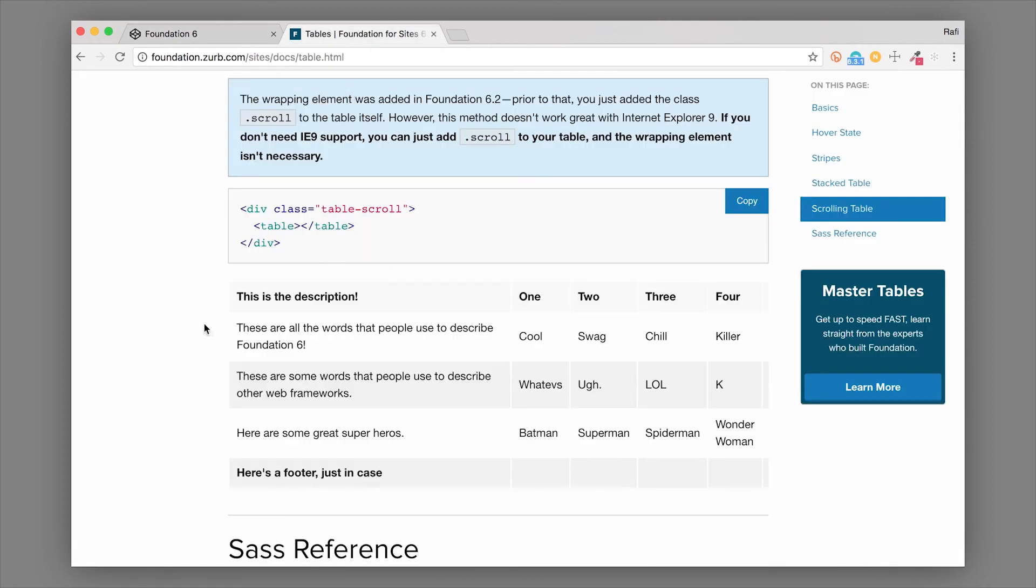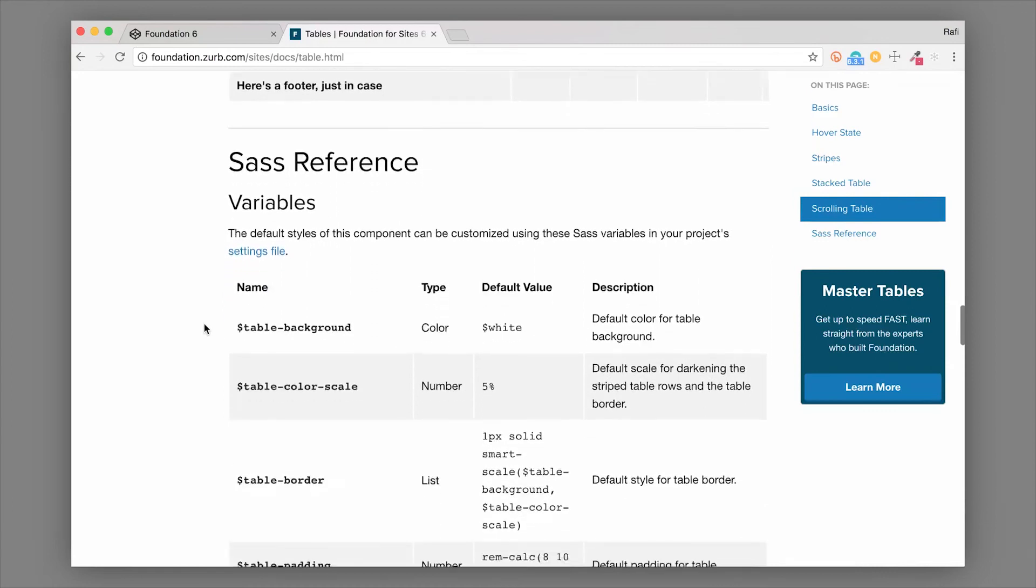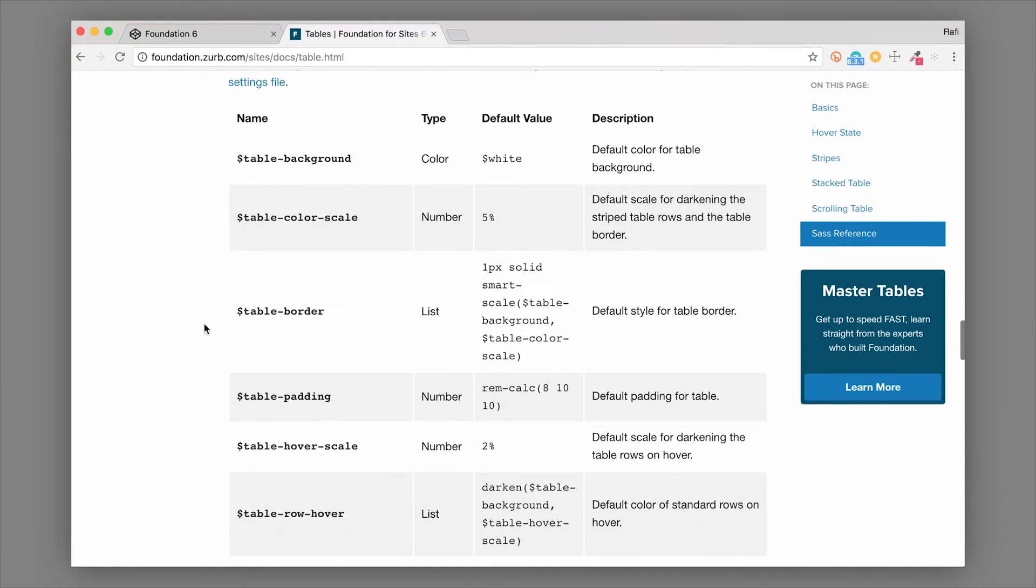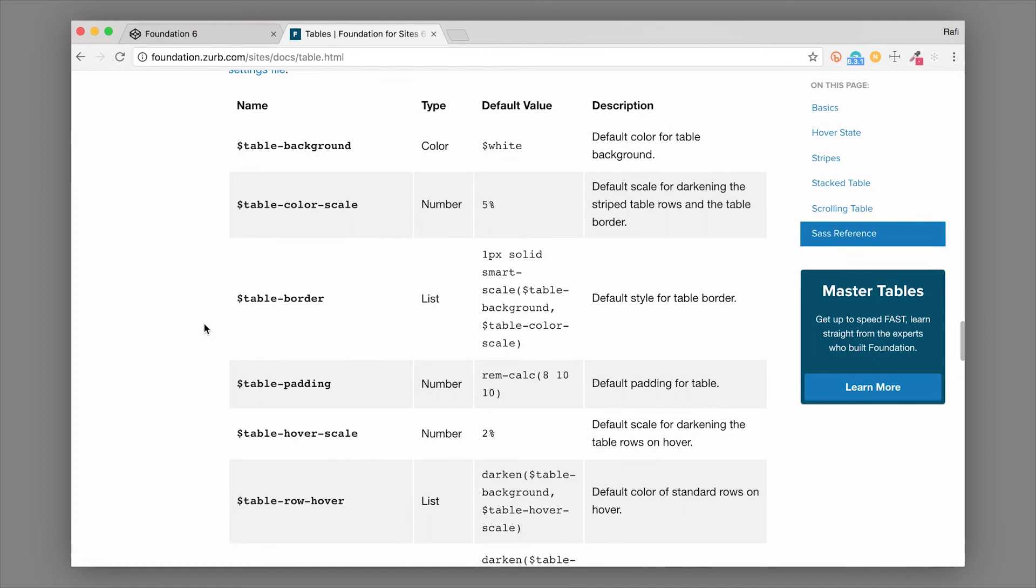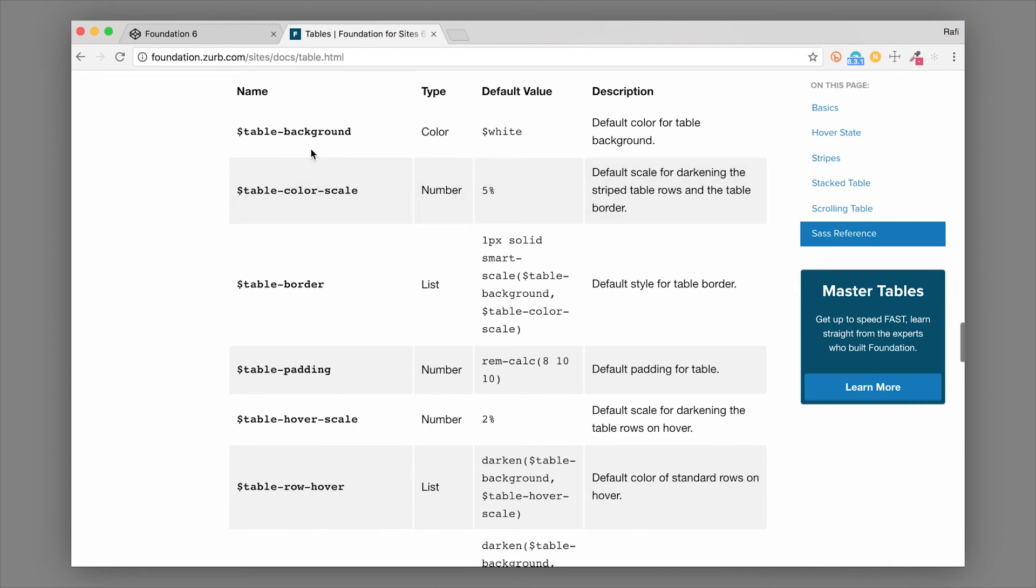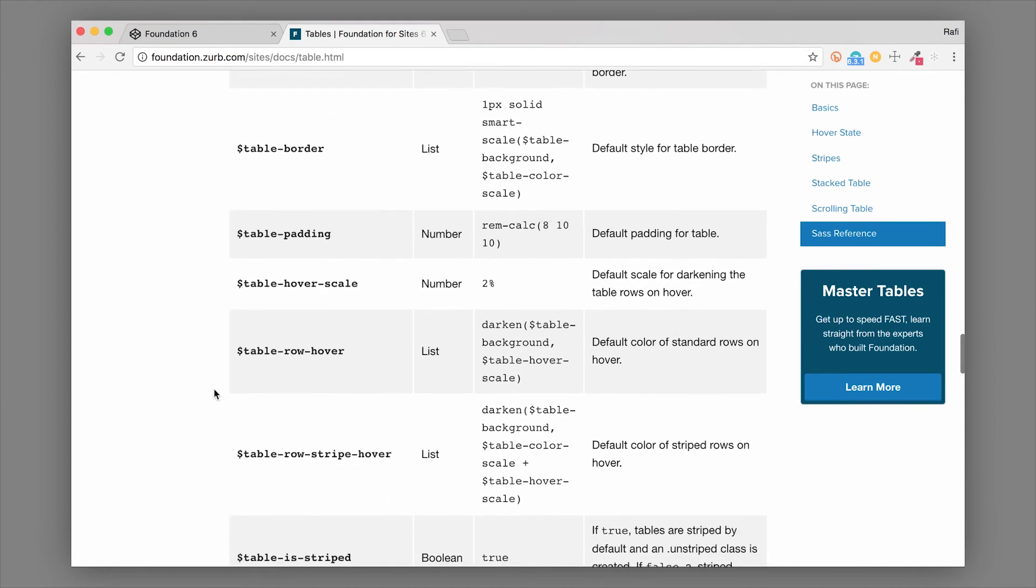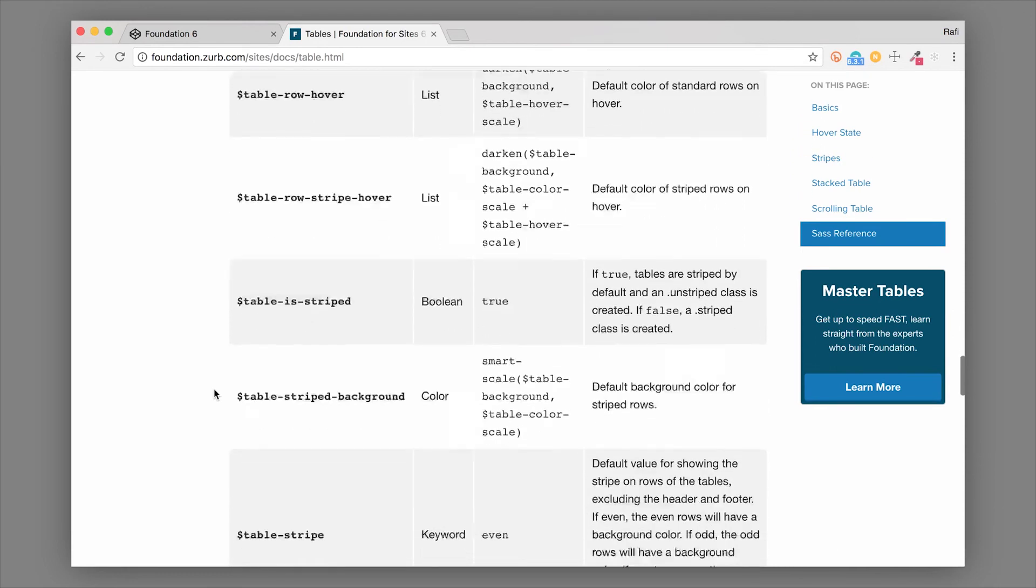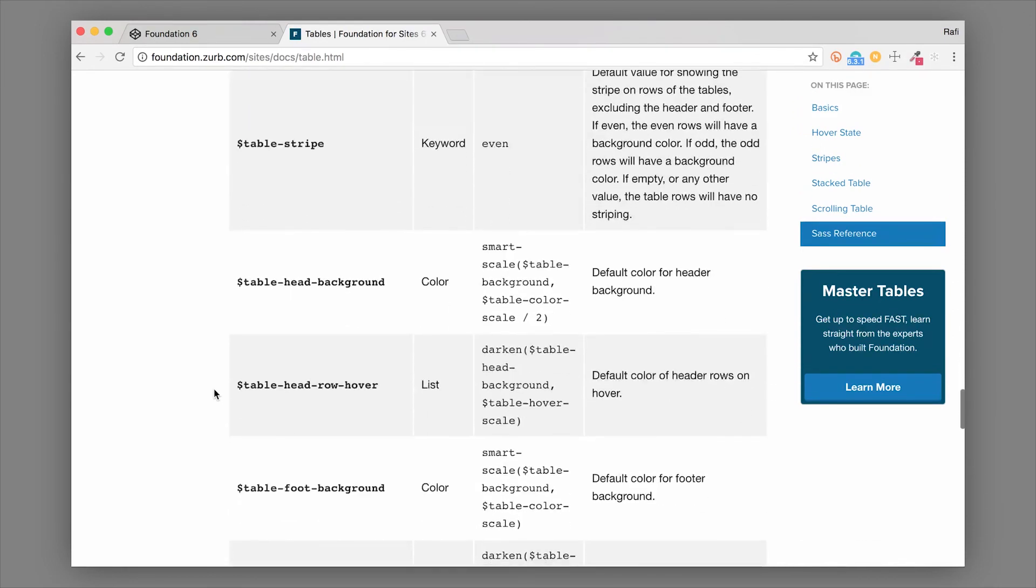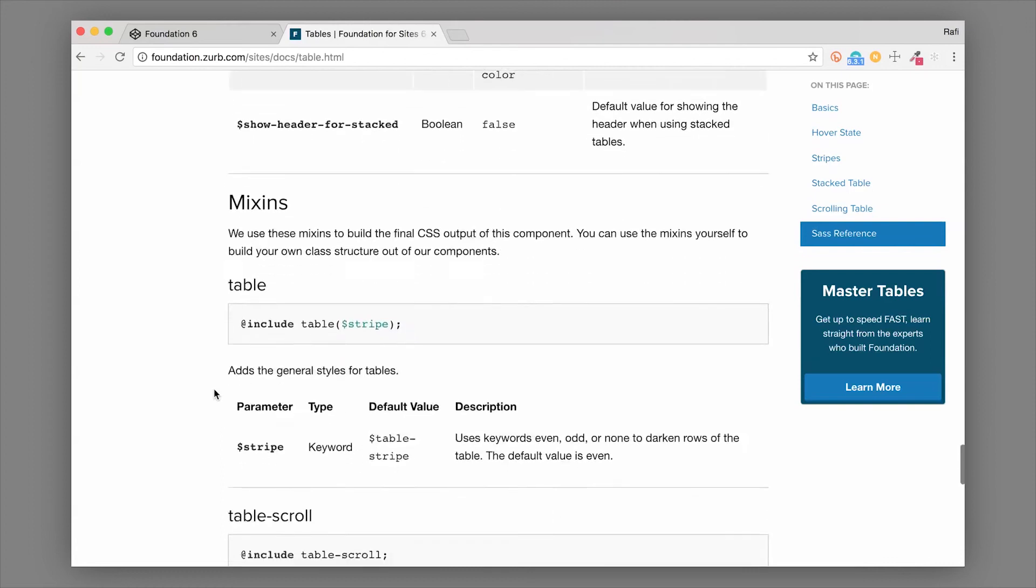There's a lot of different variables that you can use to style these tables. They're baked into the settings file in the Foundation Sass version. So if you're using the Sass version of Foundation, there's a lot of variables here that make it really easy to style these tables and get that look and feel that you're going for.